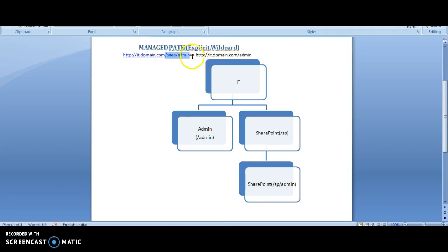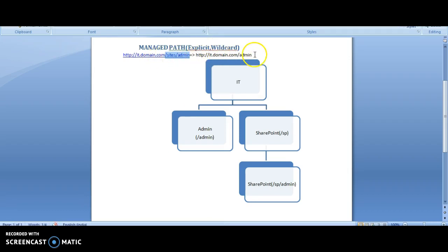You would rather prefer a site without the word sites. In that case, you can create a custom managed path. Today's tutorial demonstrates that.